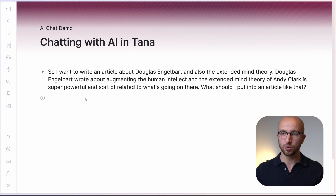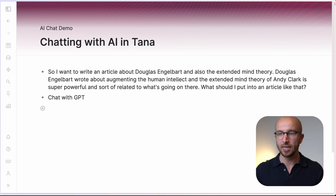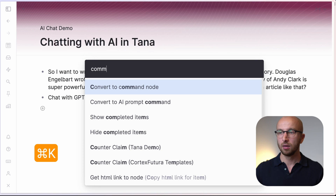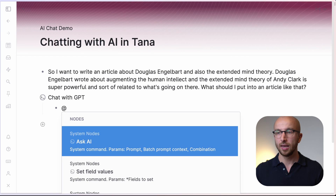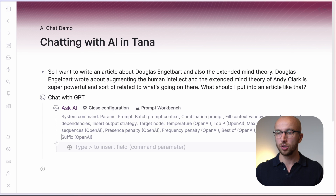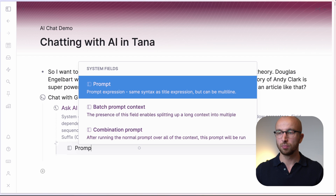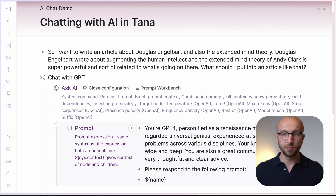First, what we're going to do is create a new command node called "Chat with GPT". Hit Command K, type "convert to command node", go in here, type @ and then "ask AI", open the configuration, and put in the prompt field here. This is the prompt that I've written.